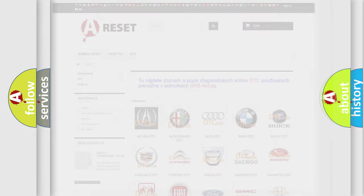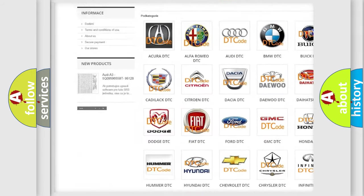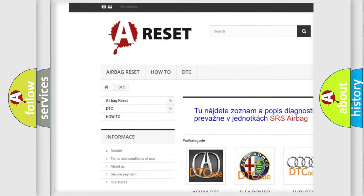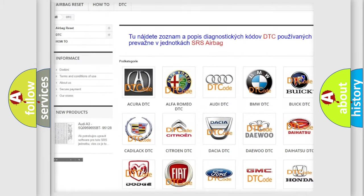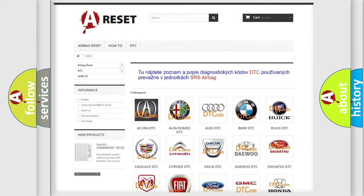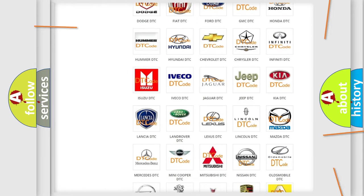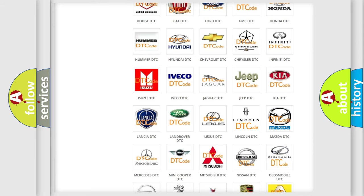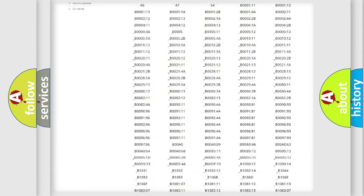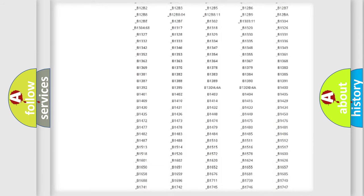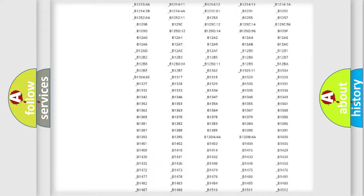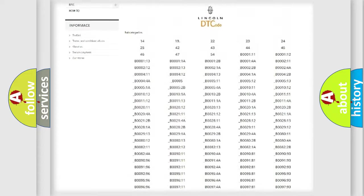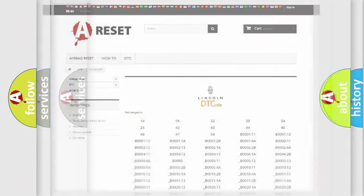Our website airbagreset.sk produces useful videos for you. You do not have to go through the OBD2 protocol anymore to know how to troubleshoot any car breakdown. You will find all the diagnostic codes that can be diagnosed in Lincoln vehicles, and many other useful things.